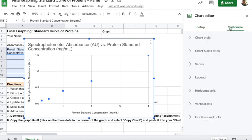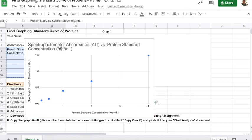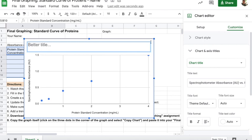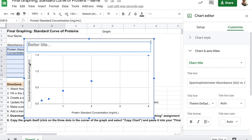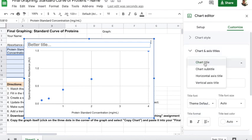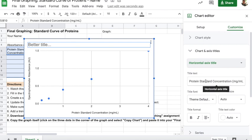Then go to Customize. The first thing to customize is the title — the default title is not a good title, so double-click and give it a better one. It should include the independent variable, dependent variable, and subject in a clear phrase. Also check that the axes are labeled with units: the bottom should say 'Protein standard concentration in milligrams per milliliter,' and the side should say 'Spectrophotometer absorbance in AU.' If either are missing, go to Customize, select the Chart and Axis Titles dropdown, and add them there.